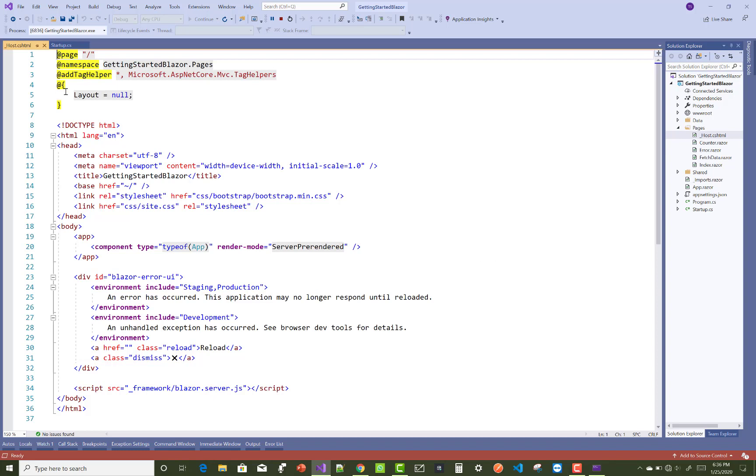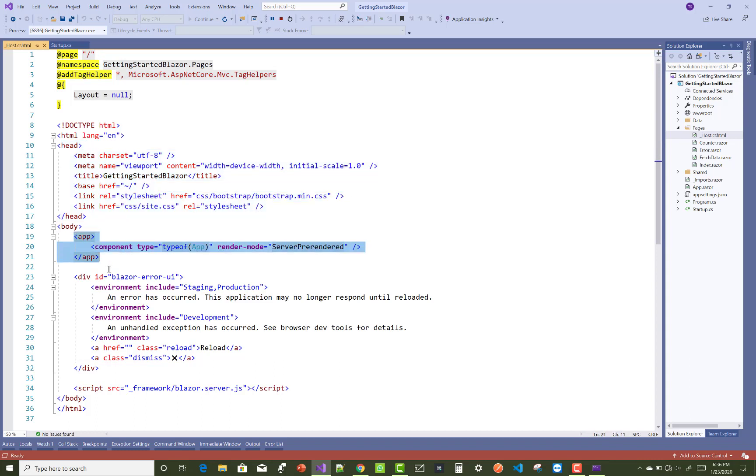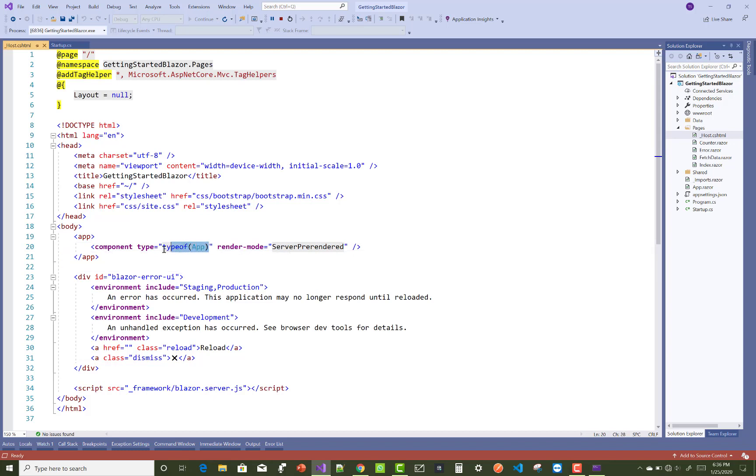The namespace is getting started Blazor.pages and add tag helper is ASP.NET Core.MVC.TagHelper. Layout is null and this is the default layout - it looks like this. This is the head section. The application is the component.